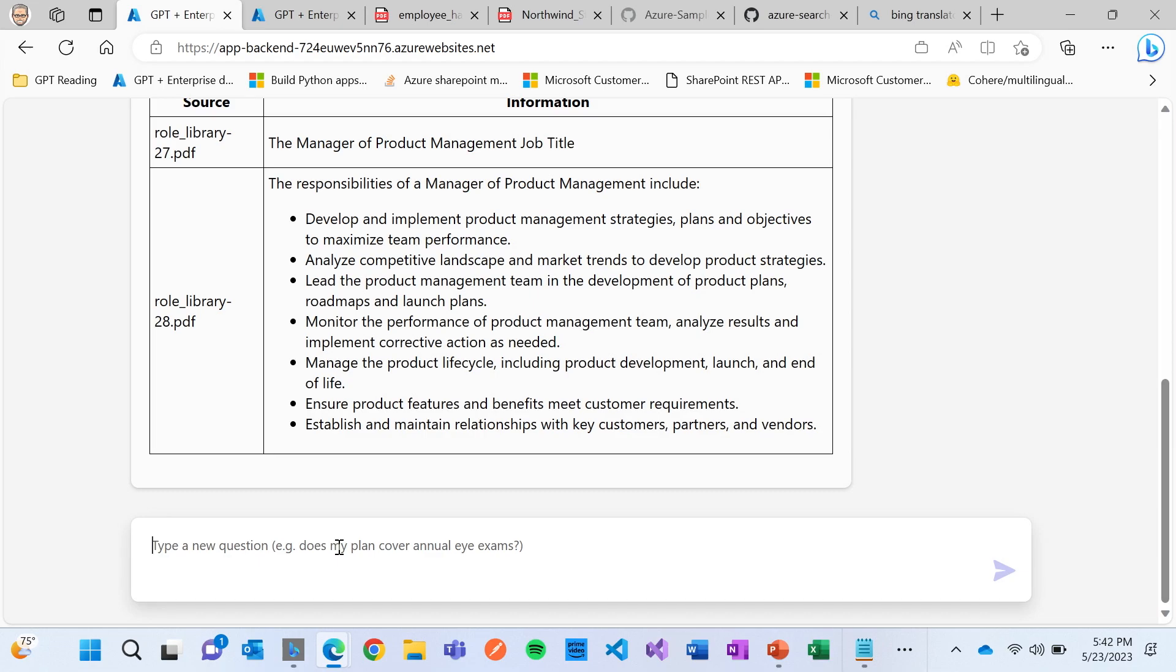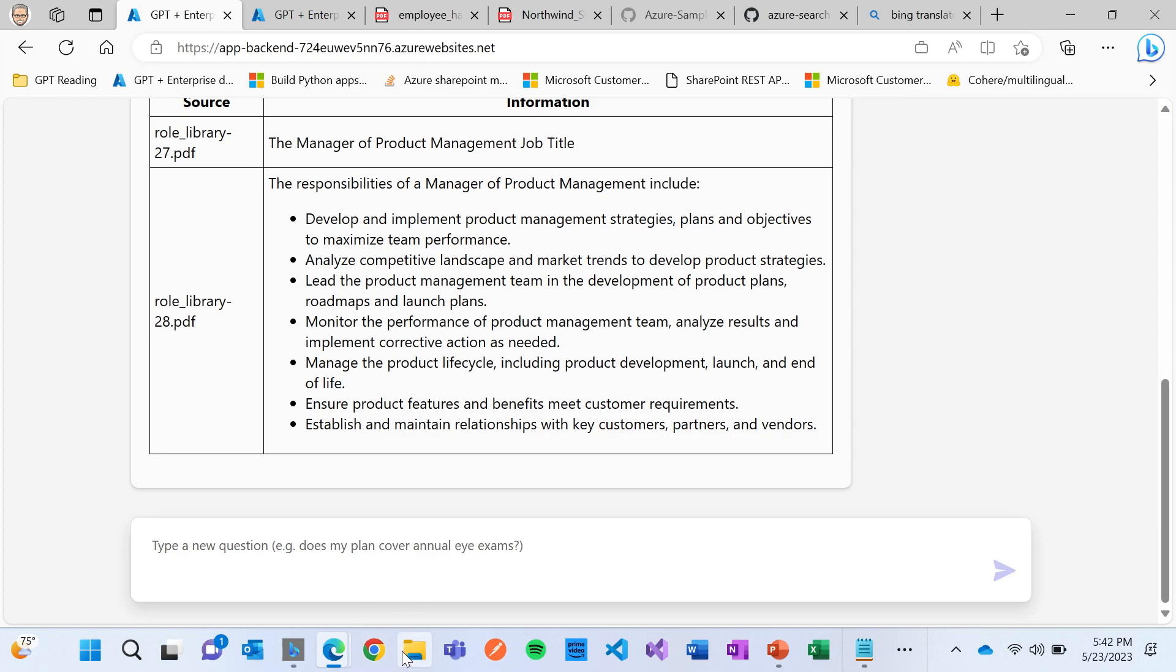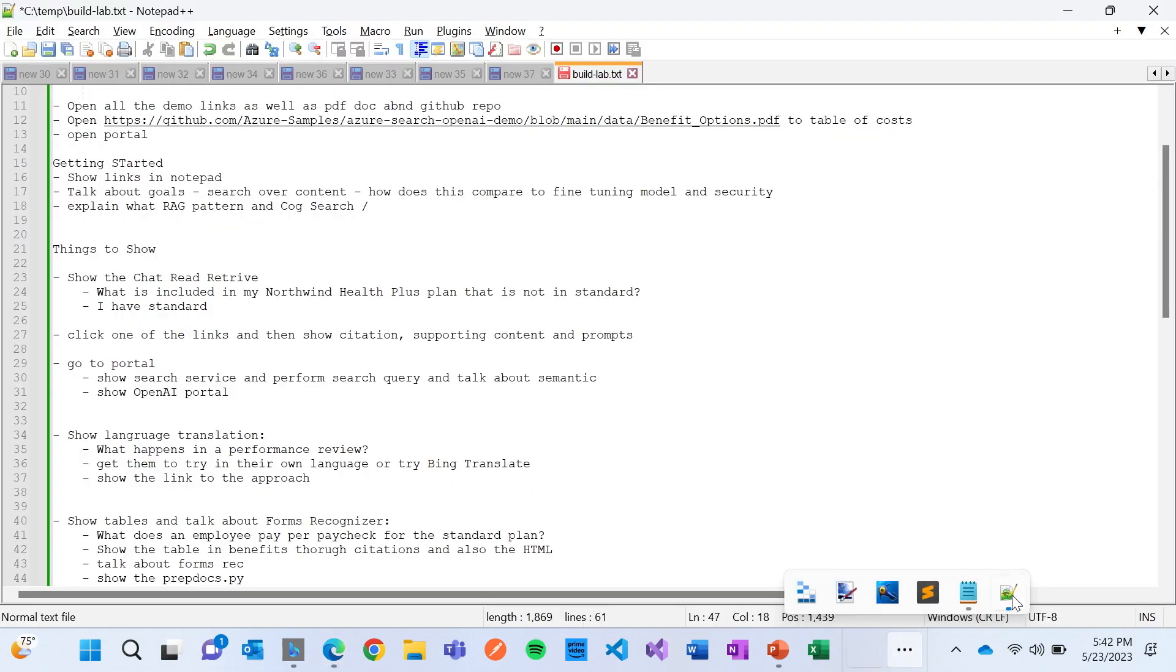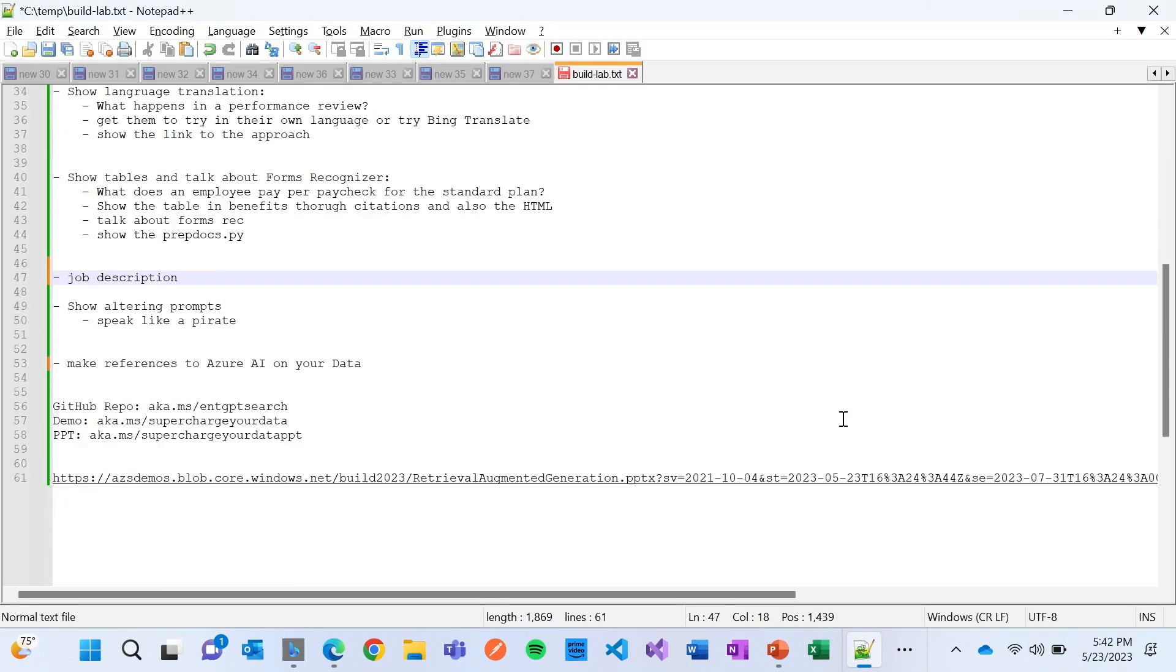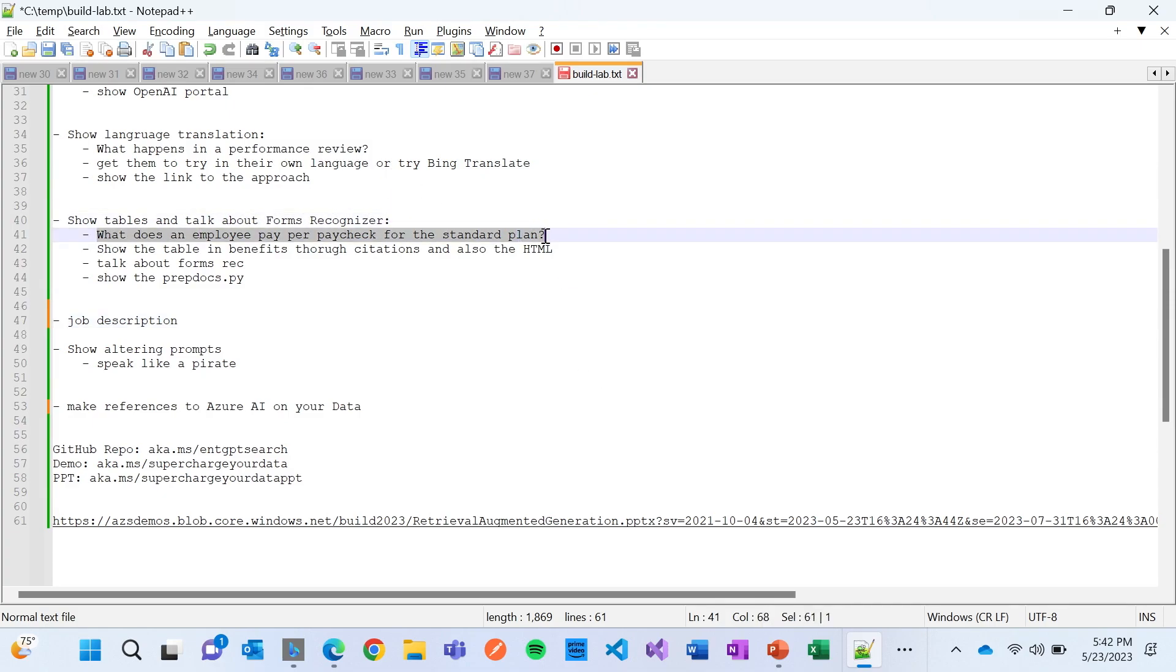And one final thing in the demo I wanted to show you is I want to show you this example that I think is really effective. My notepad is right here. So I think I'm just going to copy this sentence instead of typing it for time.